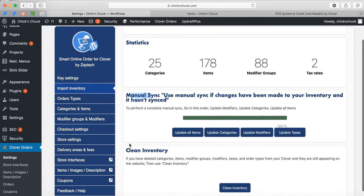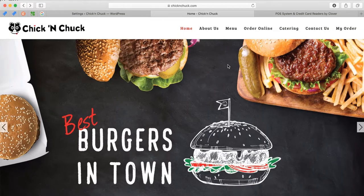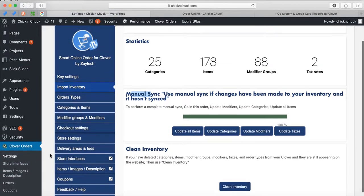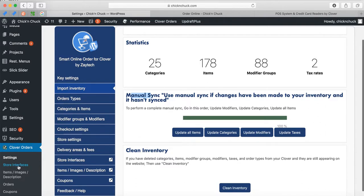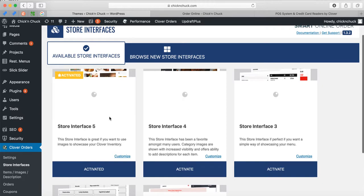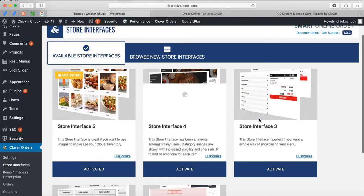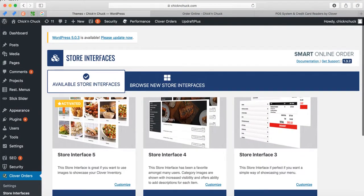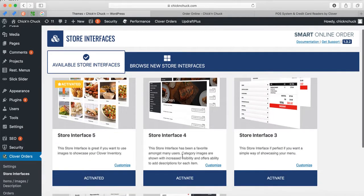The other question you asked was that the store interface doesn't go back. Let me go to your Order Online page. While it's loading, I'll show you how to change that — it's very simple. Right here under Store Interface, you have five different ones to choose from.